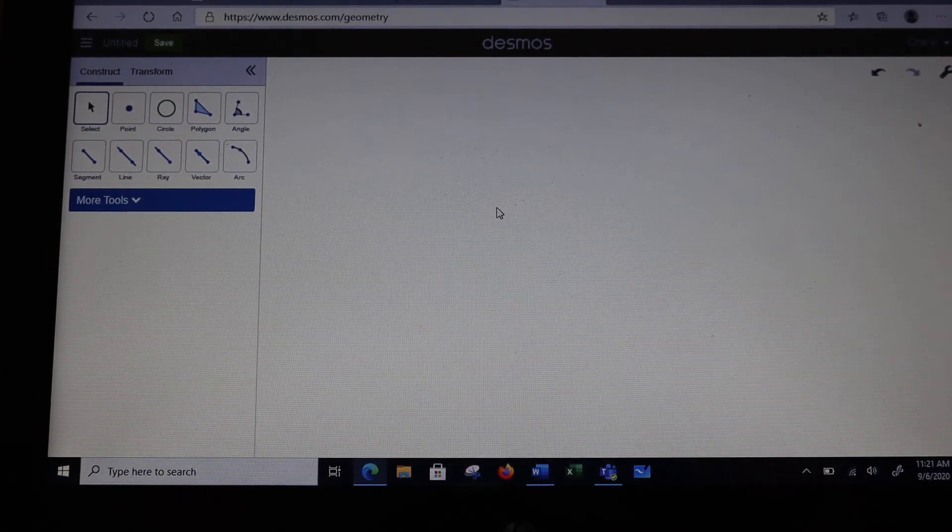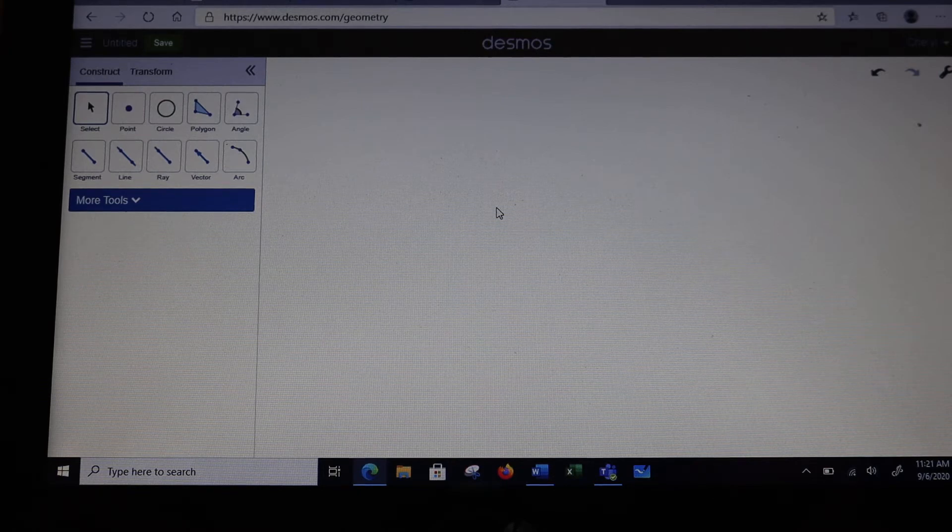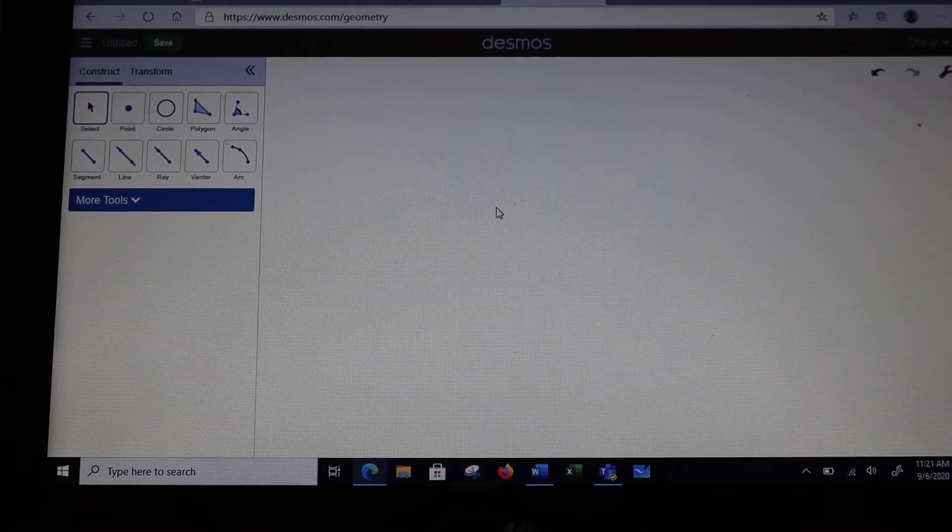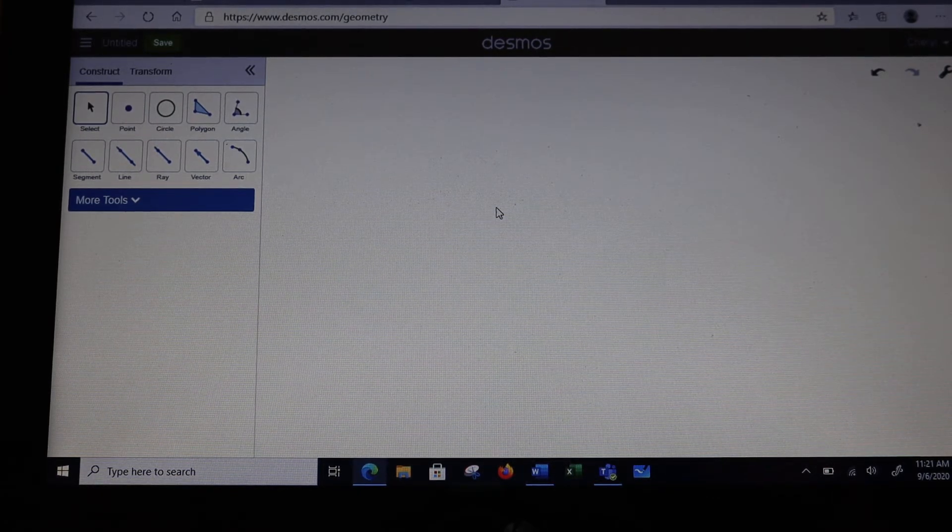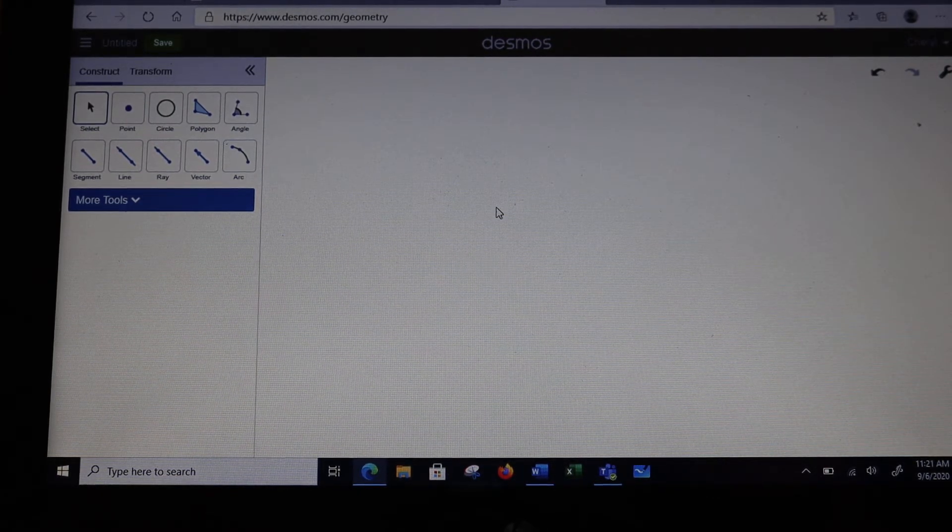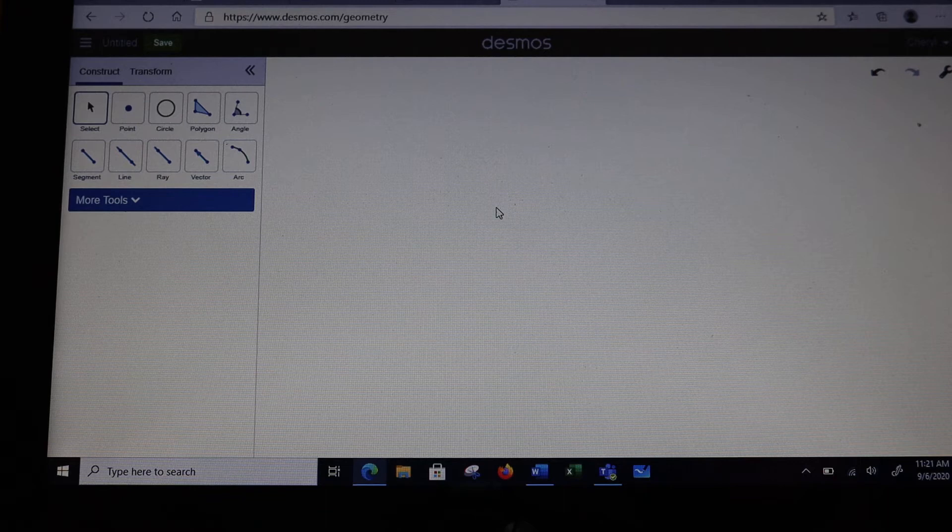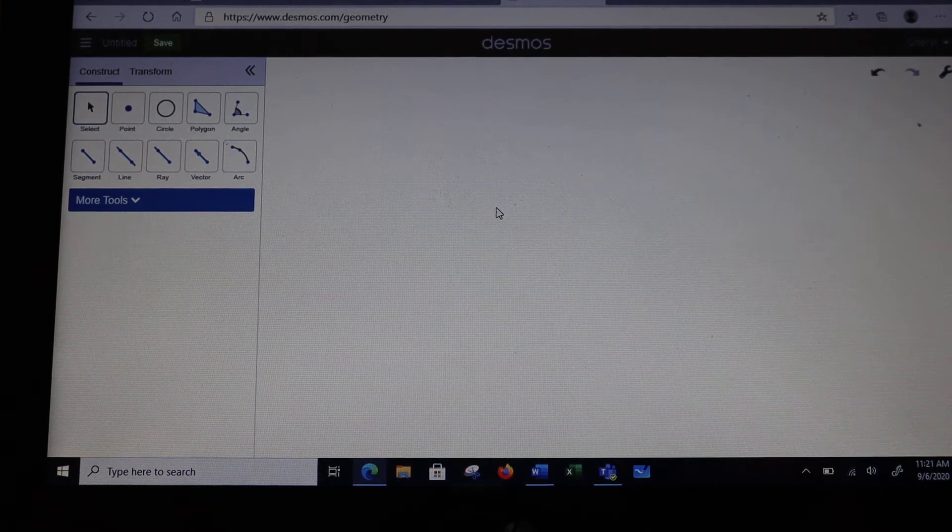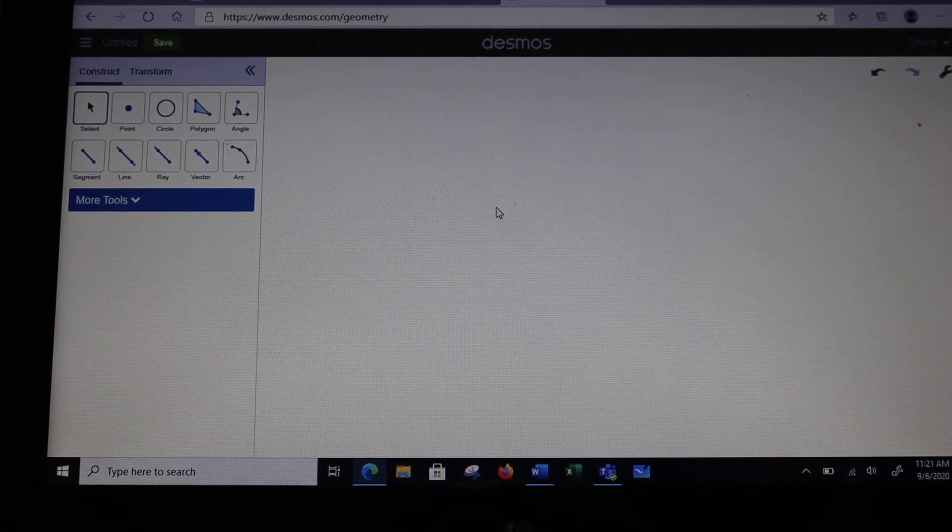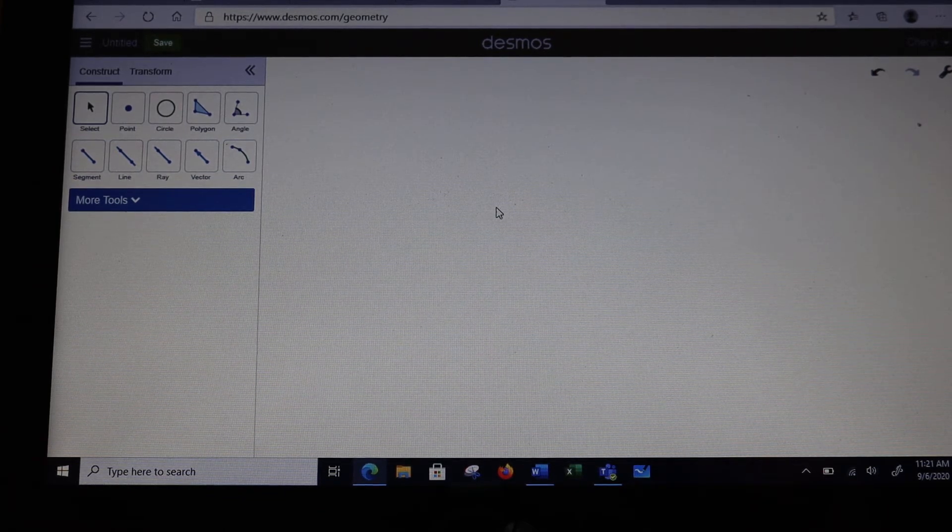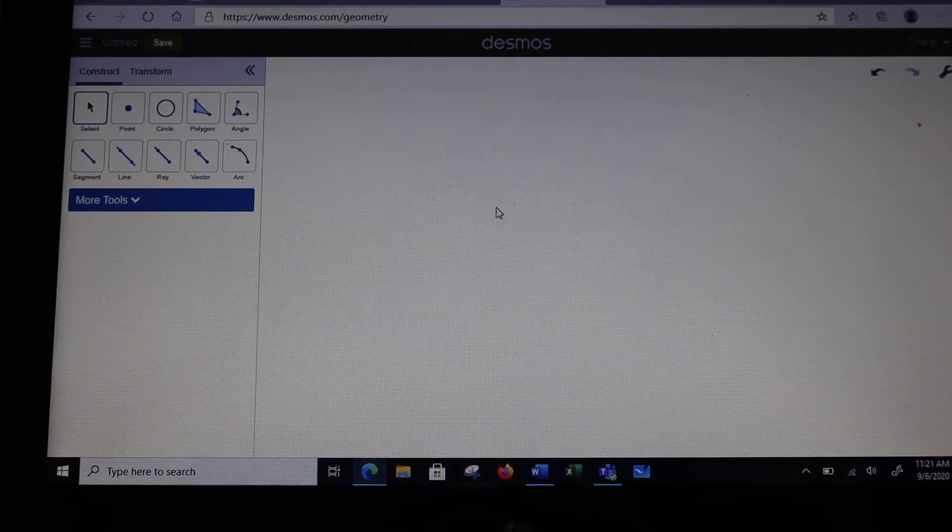We're going to try our first construction using Desmos. In the previous video, you practiced with how to use the shapes to do different things. The first thing we have to do is to construct an equilateral triangle.